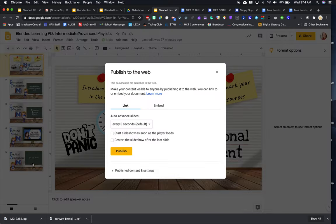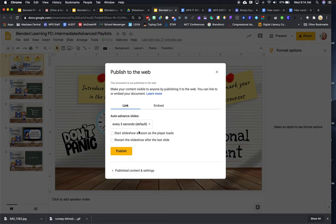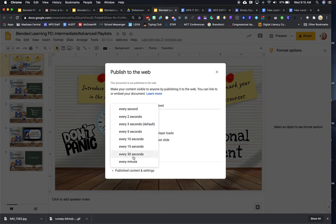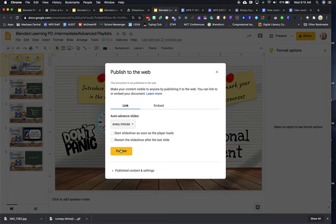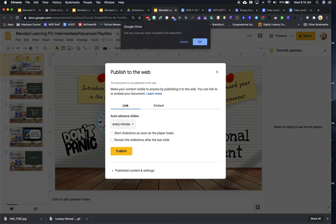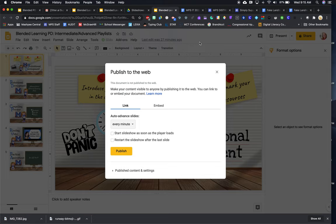Google slides behaves a little bit differently. You want to make sure that you change this every three seconds to every minute. Just so the slides don't move along too quickly. You want to give them enough time to be able to click on the slide where you want them to. And then I'm going to go ahead and I'm going to click publish. And like before, it's going to ask me, are you sure? Yes, I am.